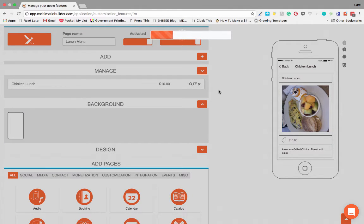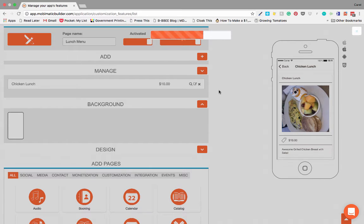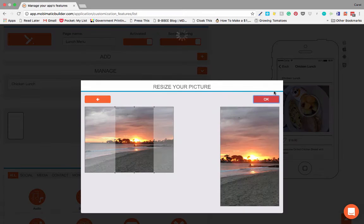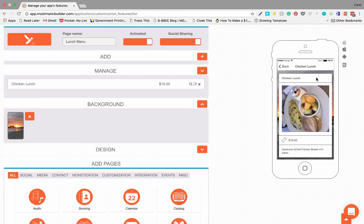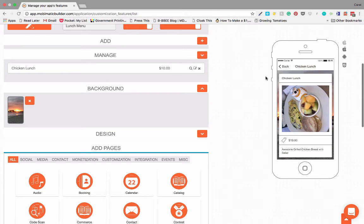You can also set the background of that. So let's just change the background to show you how it works. Let's take this one. I generally prefer not to mess around with the backgrounds too much, but you being creative, it's up to you to decide what you want to do.